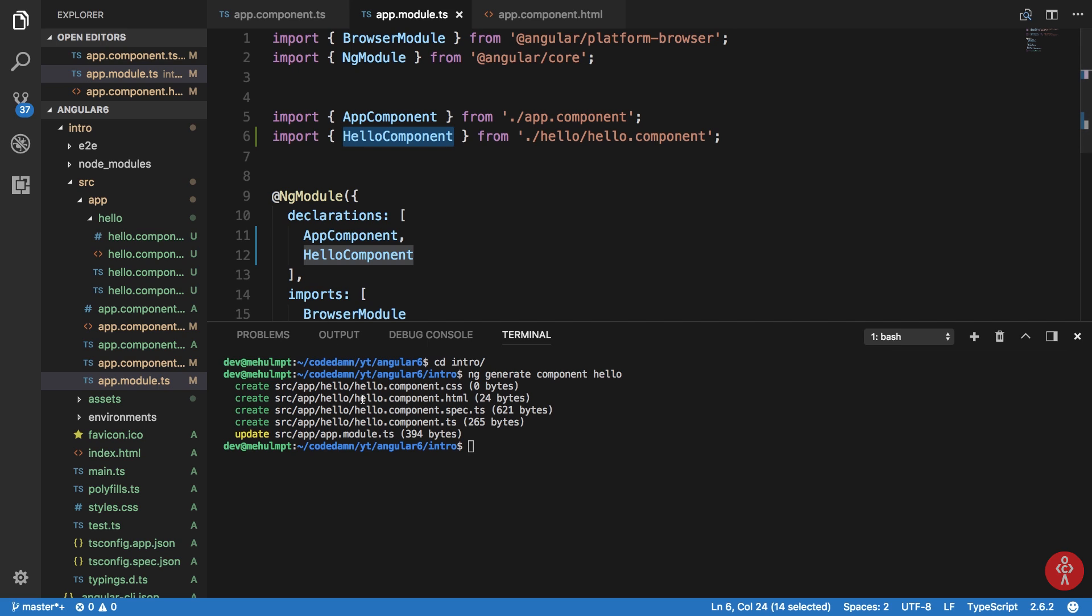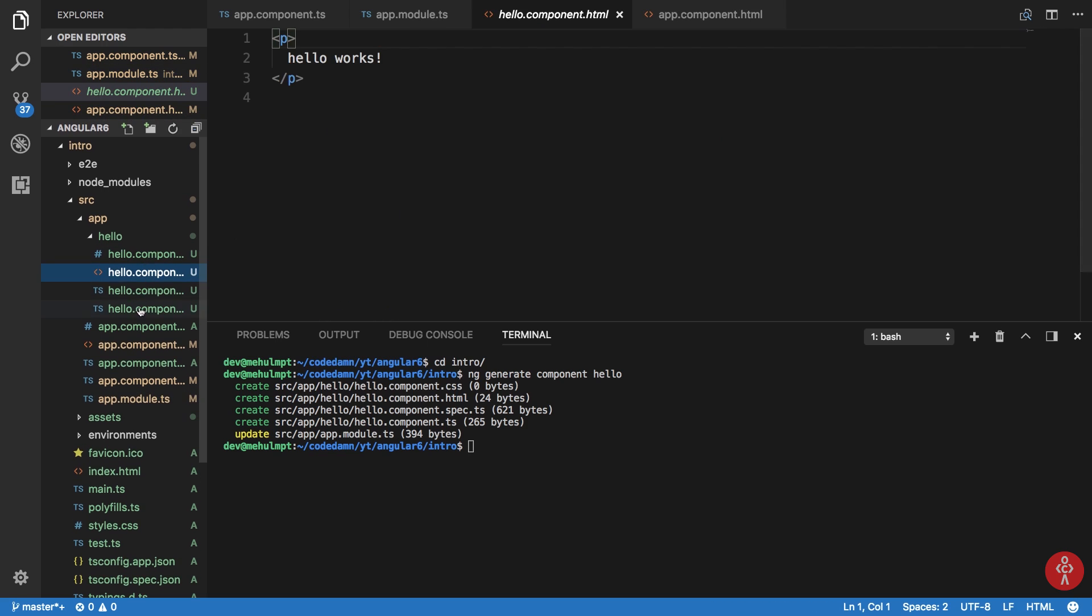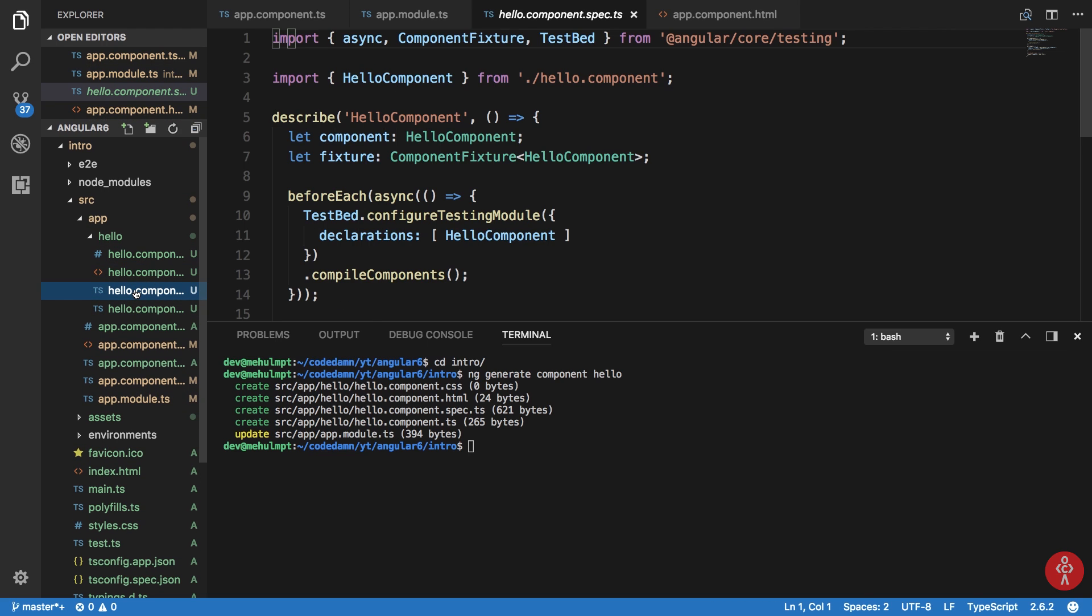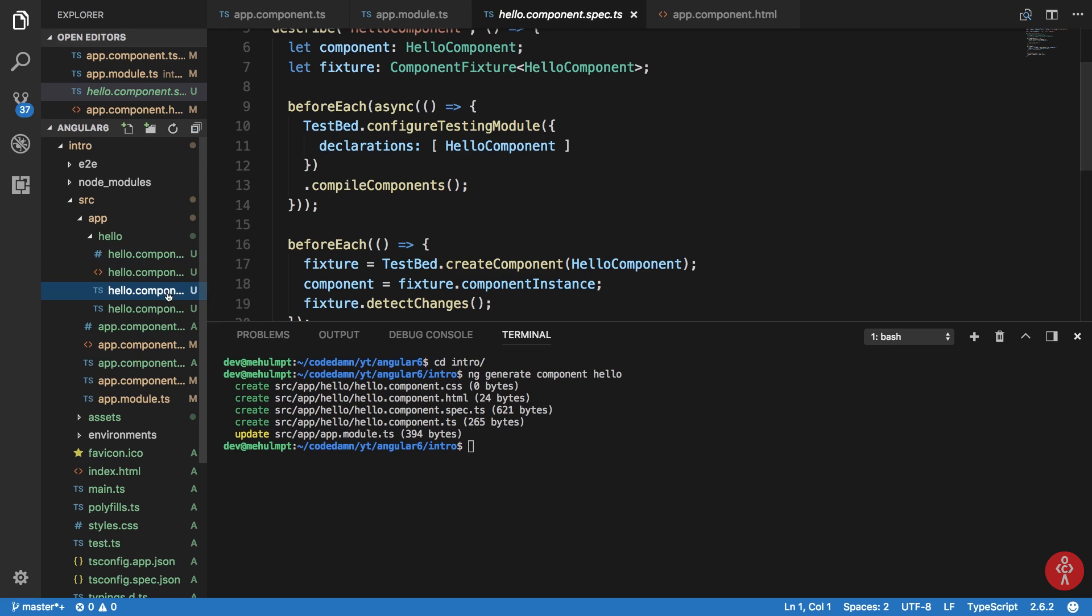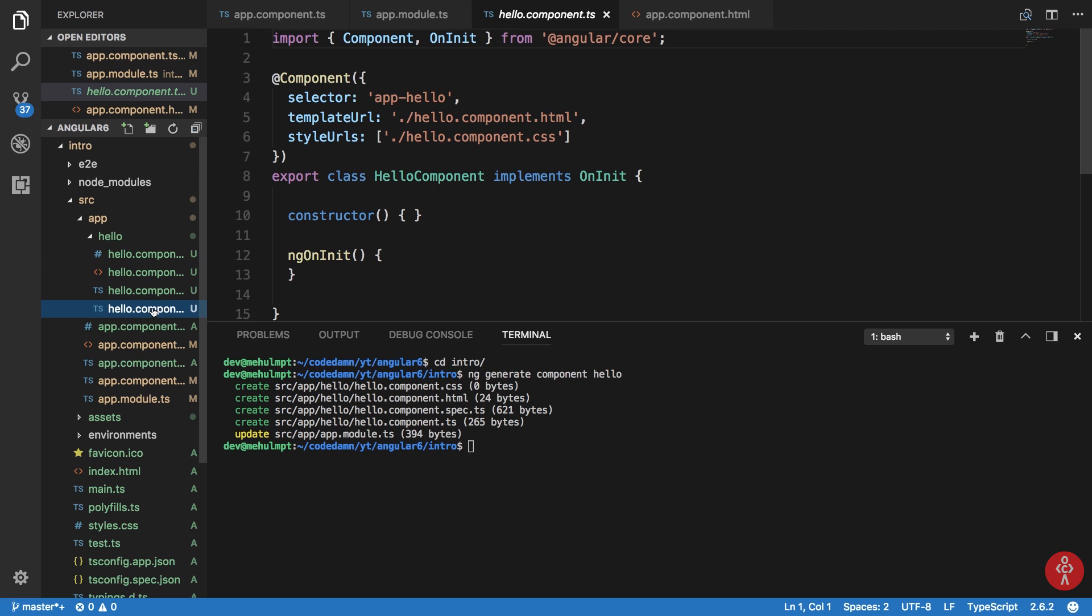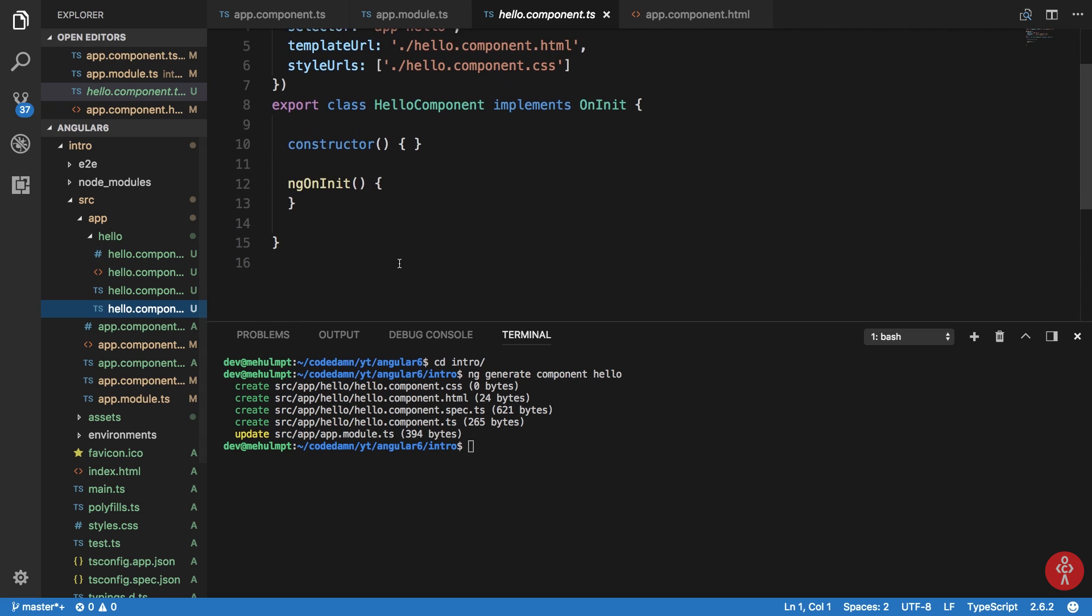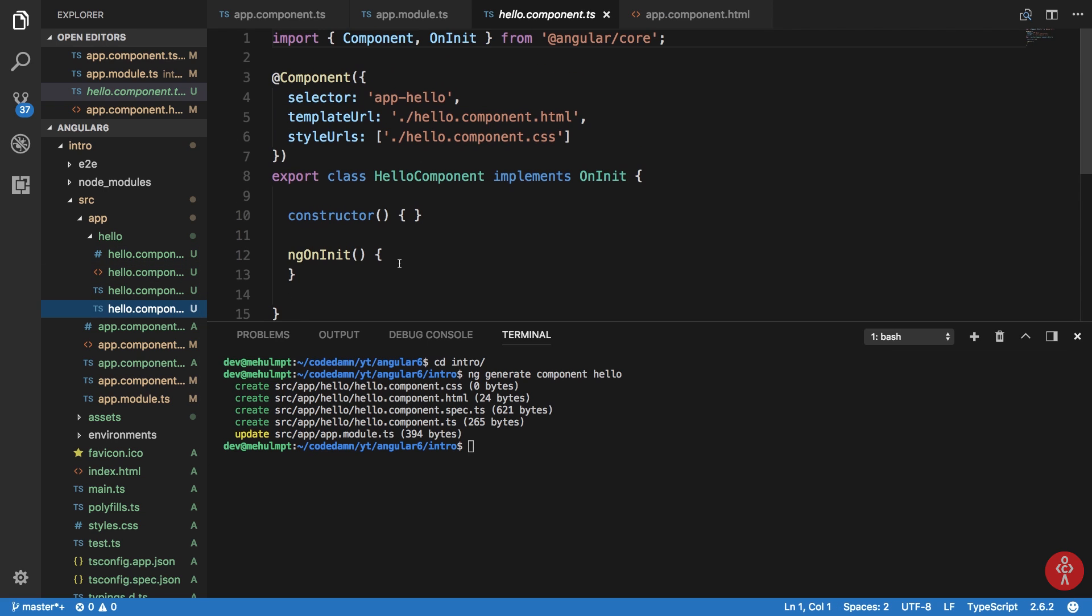And then these four files are created which again contains the HTML file, CSS file, TypeScript component file, and one specification file which is used for testing, but we're not gonna make use of that right now. You can see that this component automatically implements this OnInit method which we discussed. This is the lifecycle hook which we discussed in the last tutorial.